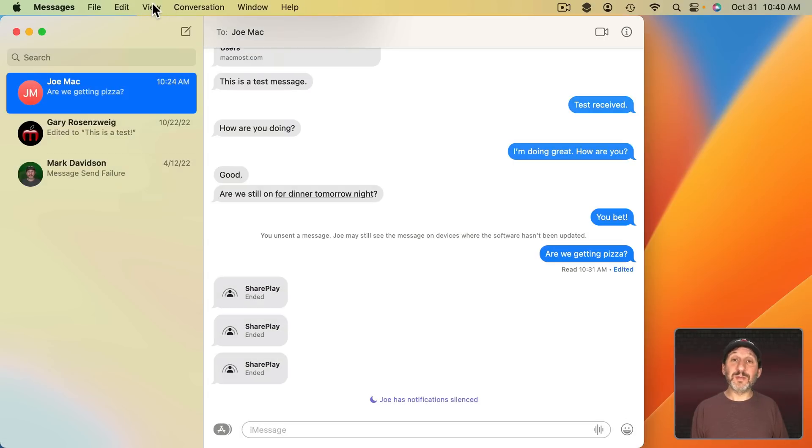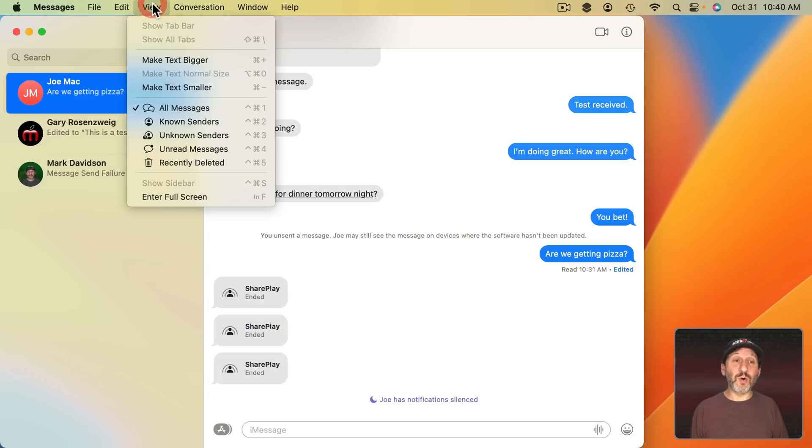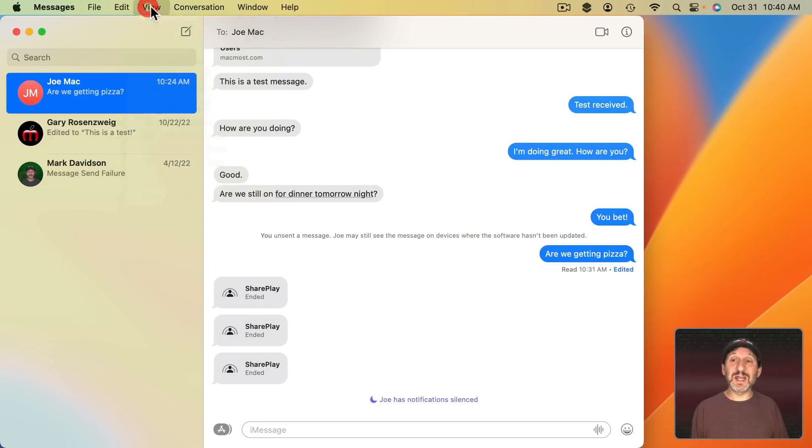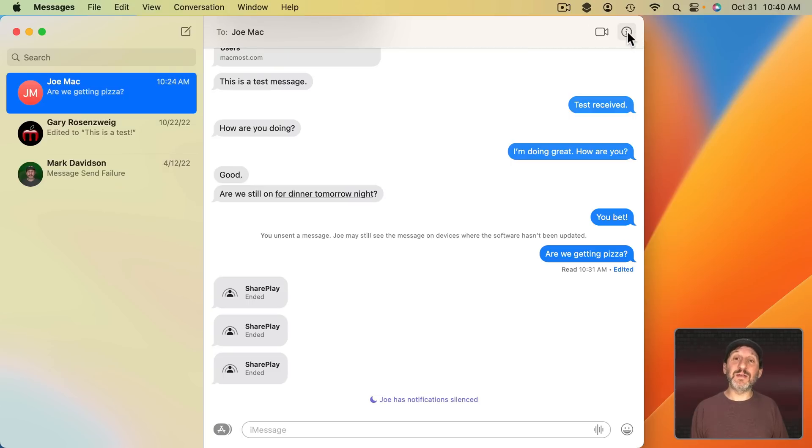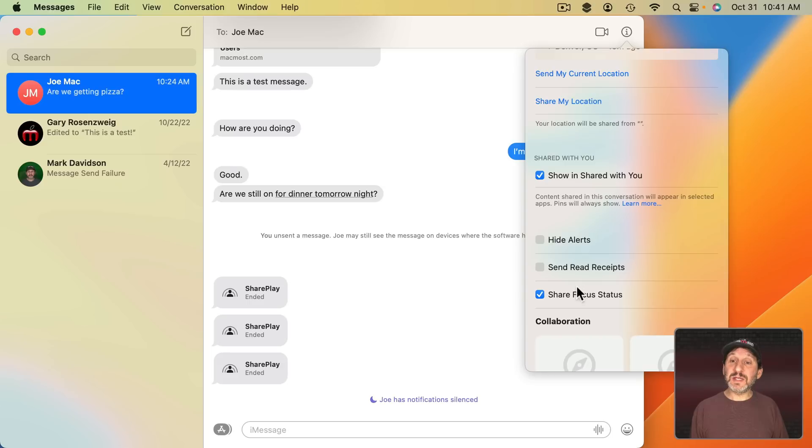There was also a menu item in View for Use Alerts for this conversation. That's no longer there. But you still have the option if you go to the Information About the Conversation and you can see in the checkboxes Hide Alerts.